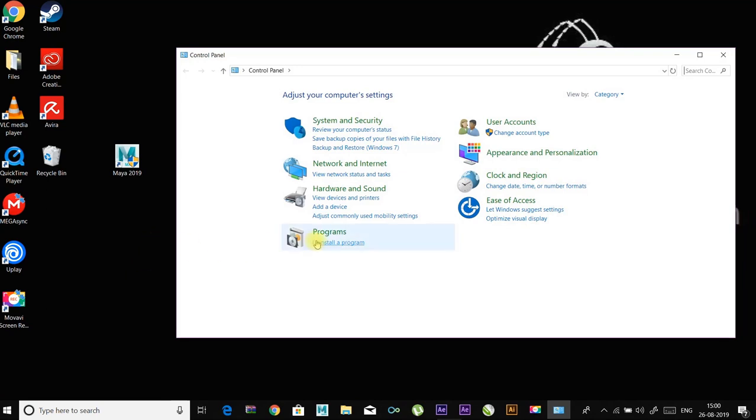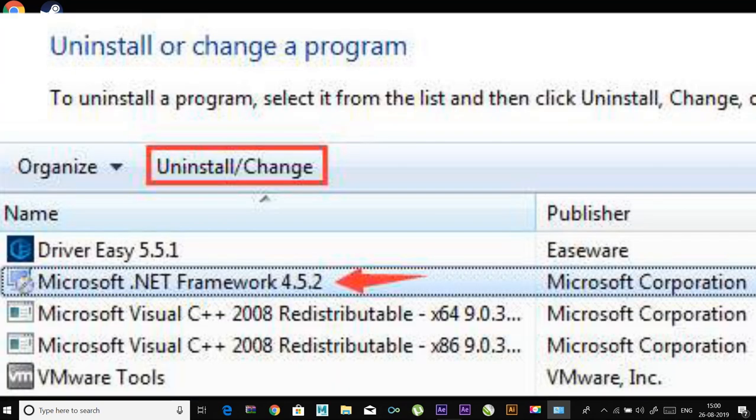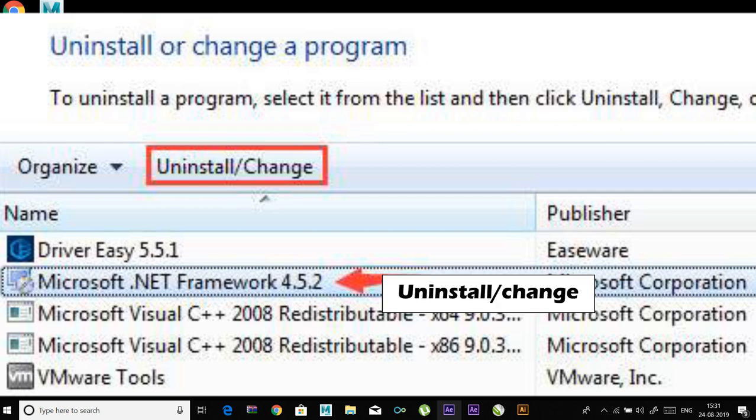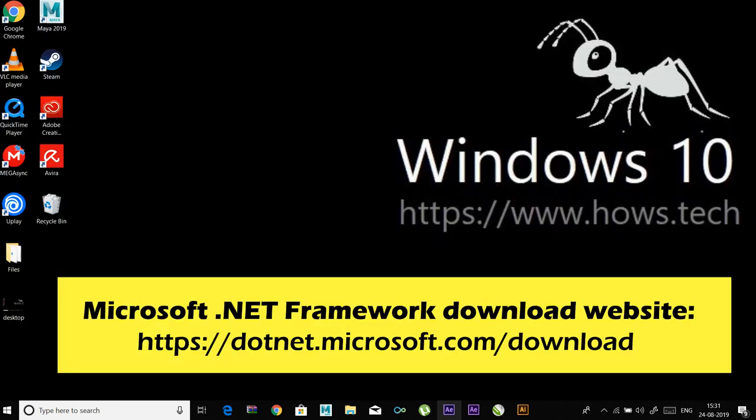Single-click on every item that starts with Microsoft .NET and then right-click on them and click on Uninstall or Change, and follow the instruction to uninstall these items. Go to the Microsoft .NET Framework download website to download and install the framework. You can find the link in the description.